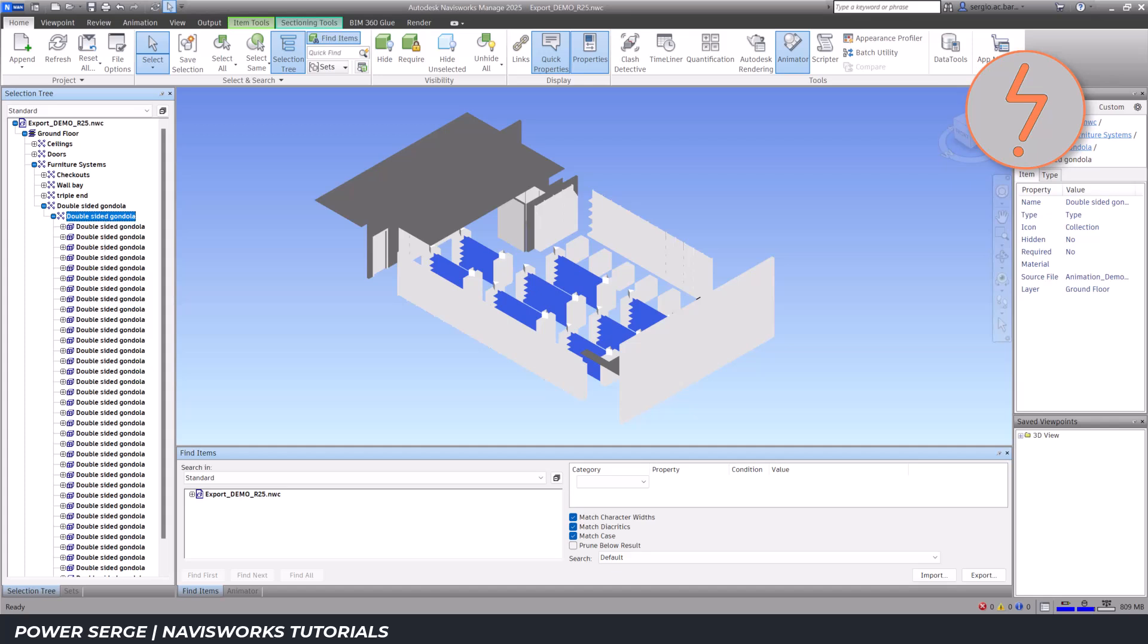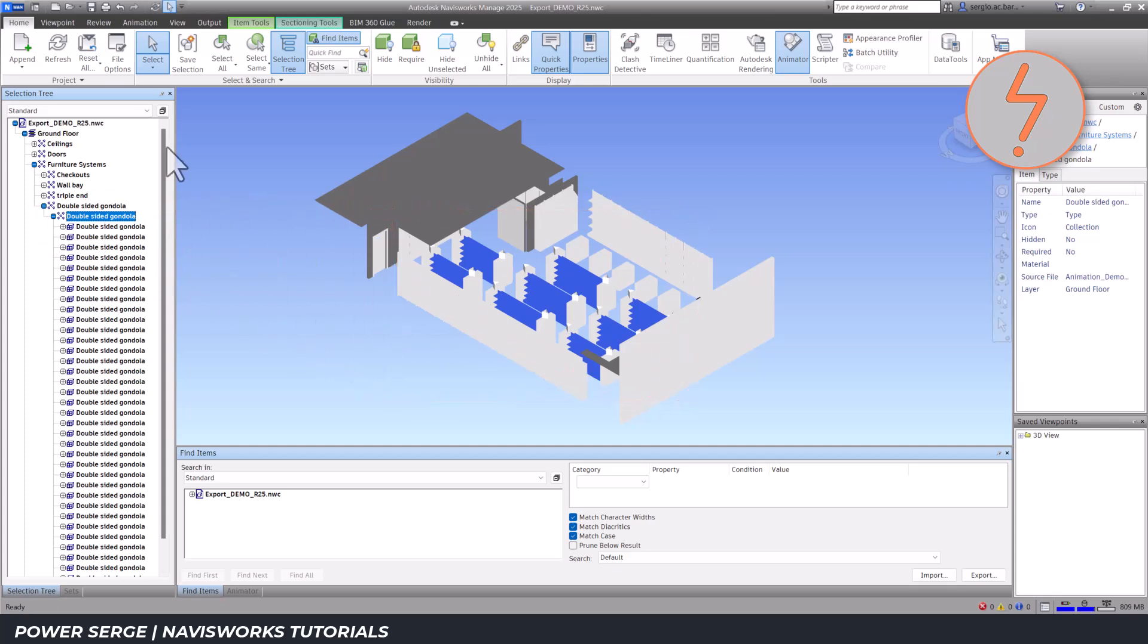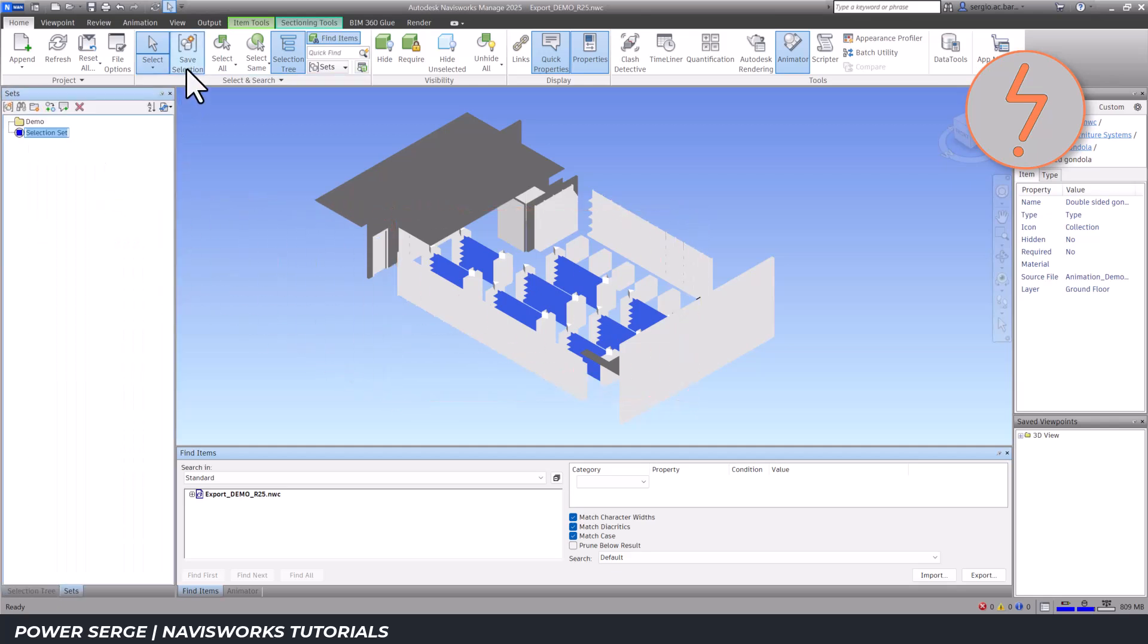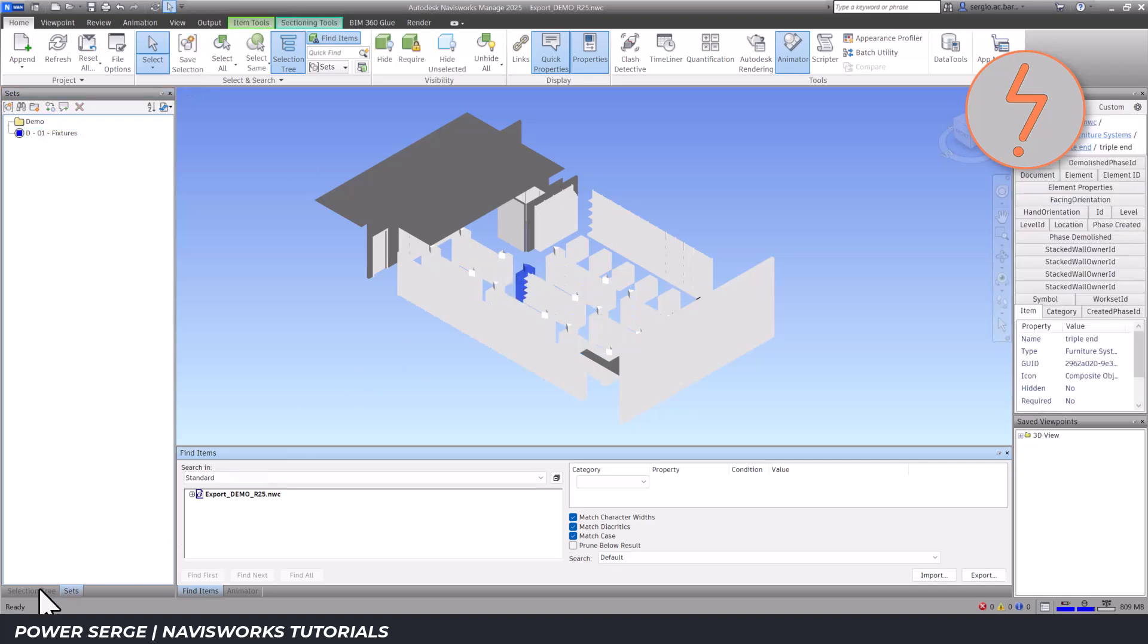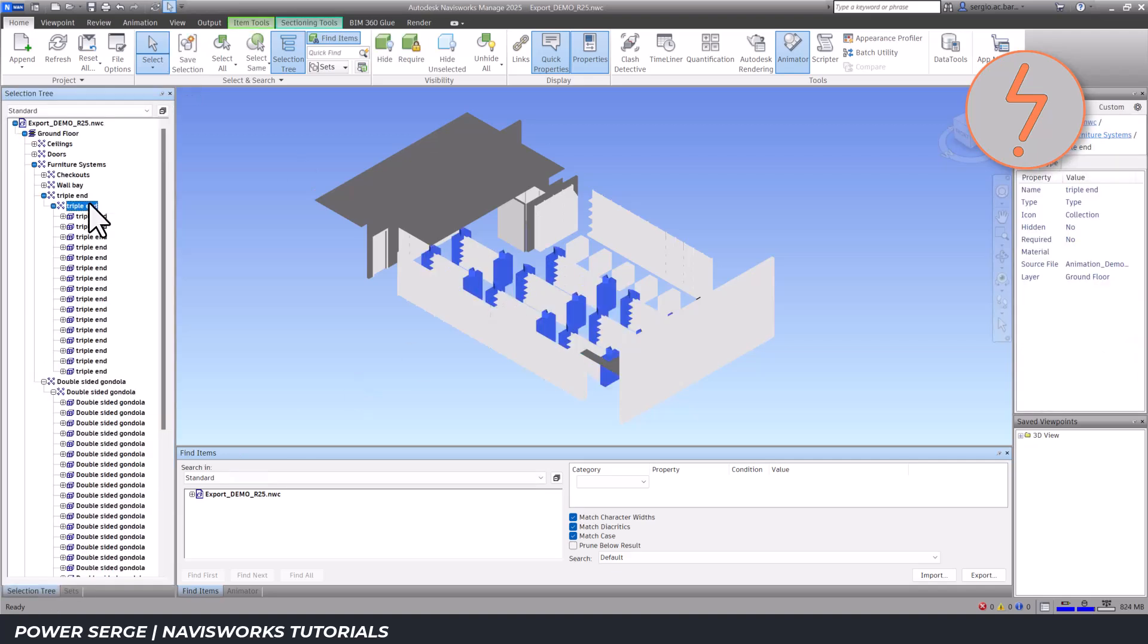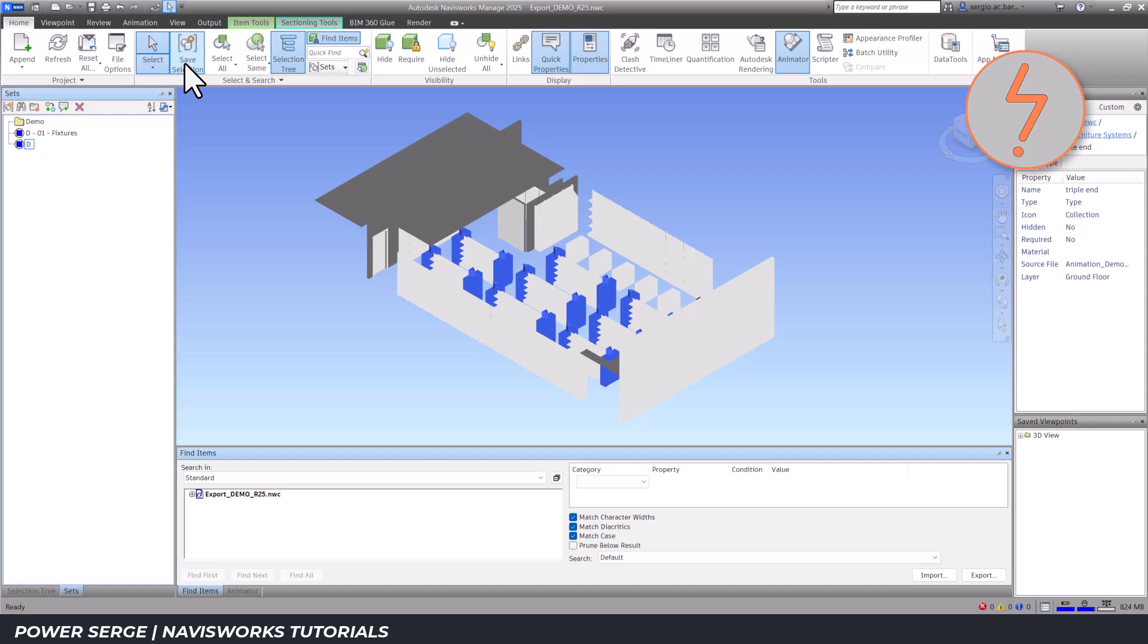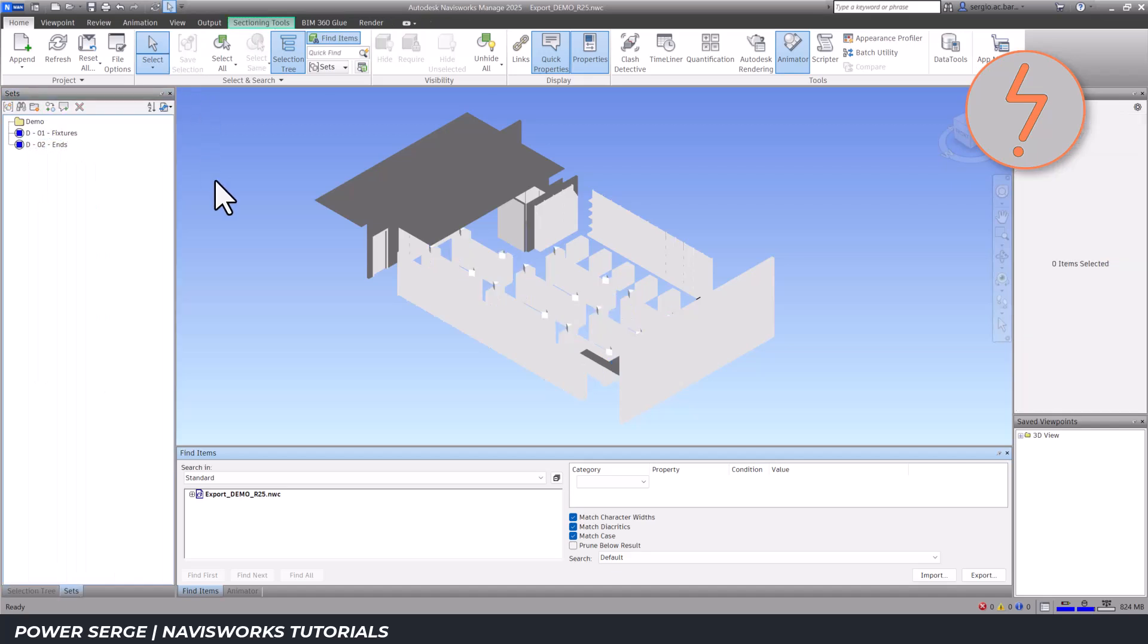For instance, selecting the Furniture Systems category header selects all fixtures in the view. I use the Selection Sets tool in the Home tab to create and name sets accordingly, then move them into their respective folders.